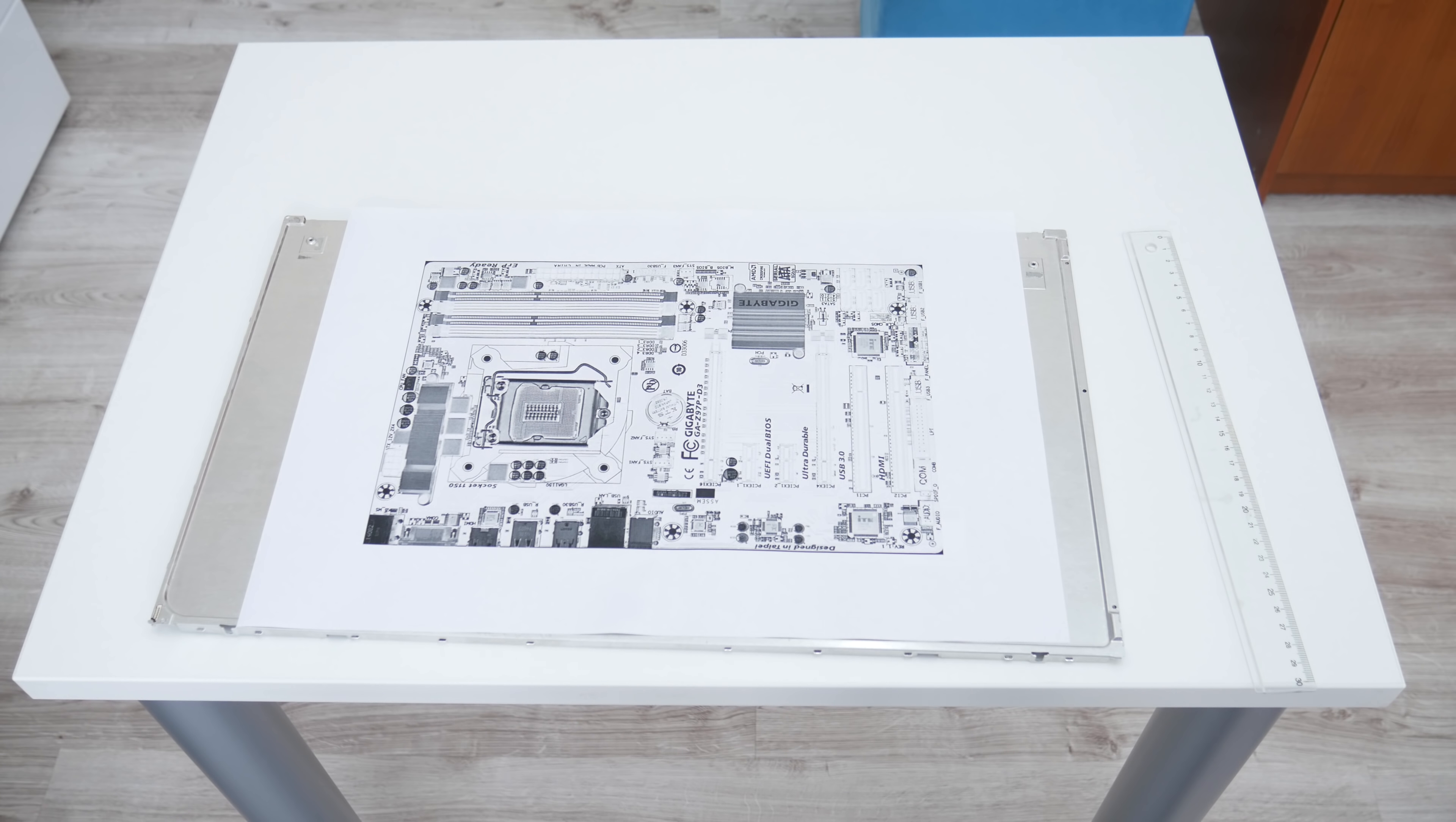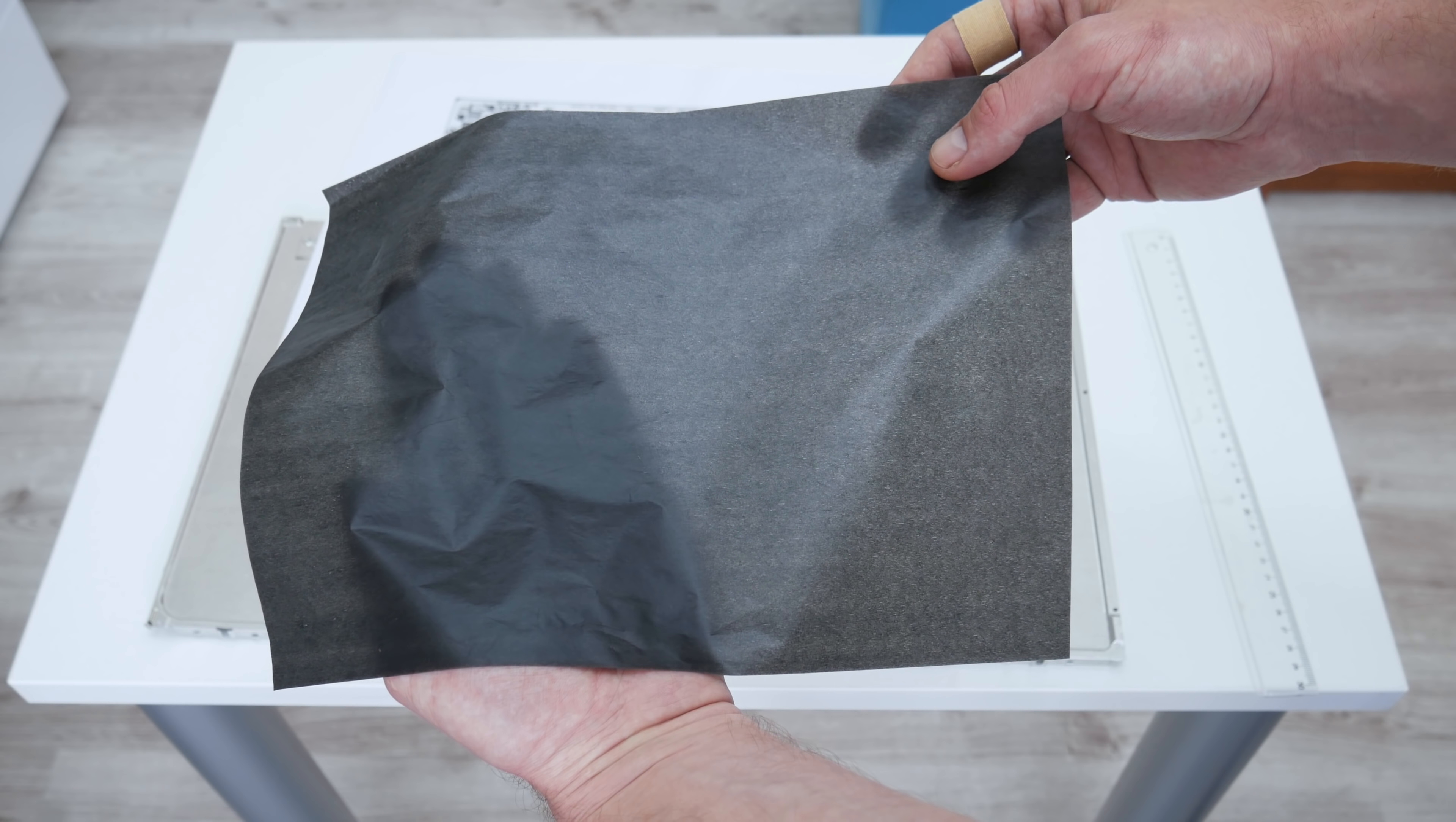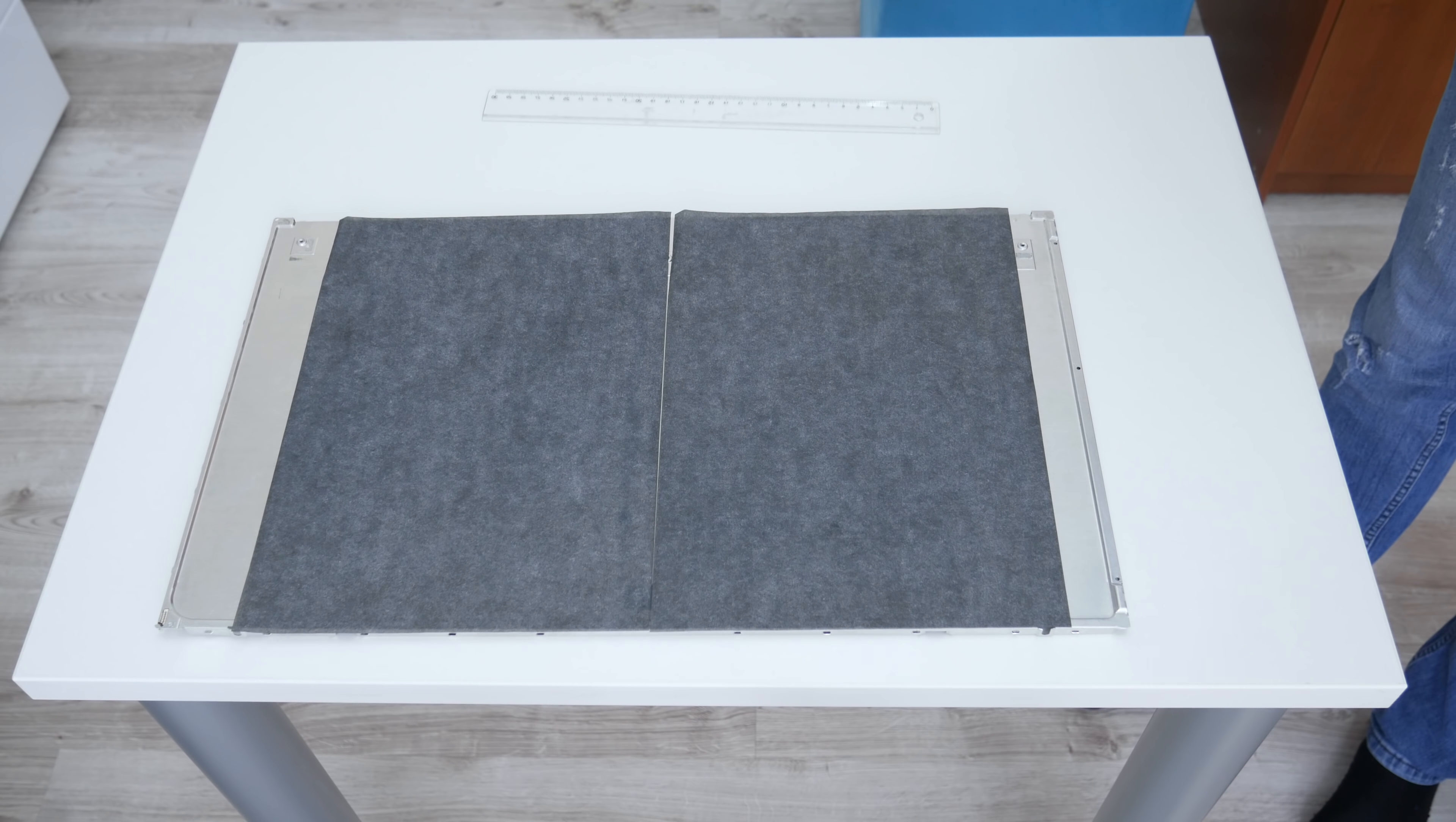Now it's time to mark the motherboard armor. To copy this motherboard template, or I mean to mark where I need to cut, I will use stencil paper.